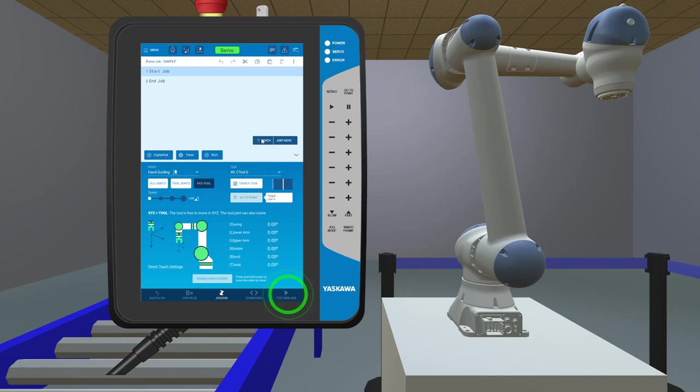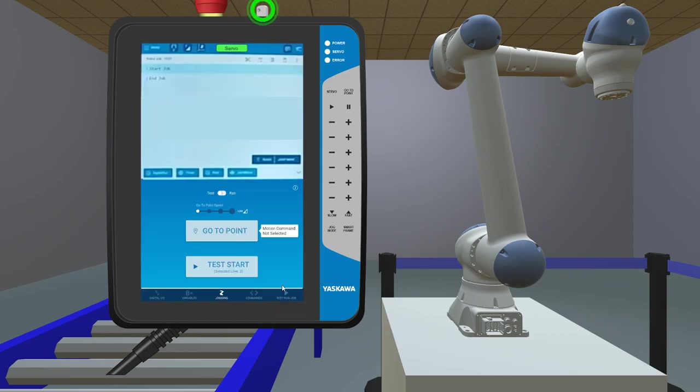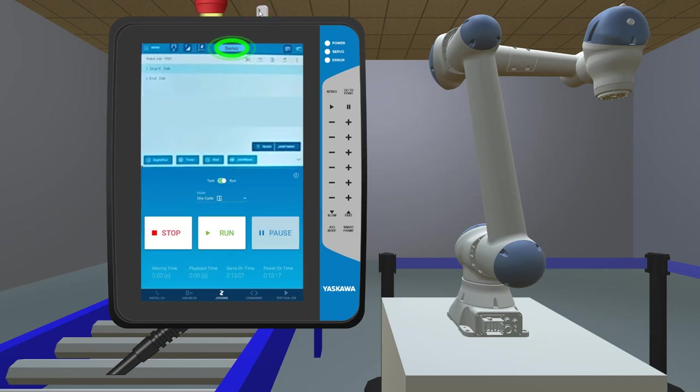Now that you've finished adding the positions, tap on Run at the bottom of the screen. Tap on the key at the top of the pendant. Tap on Servo.